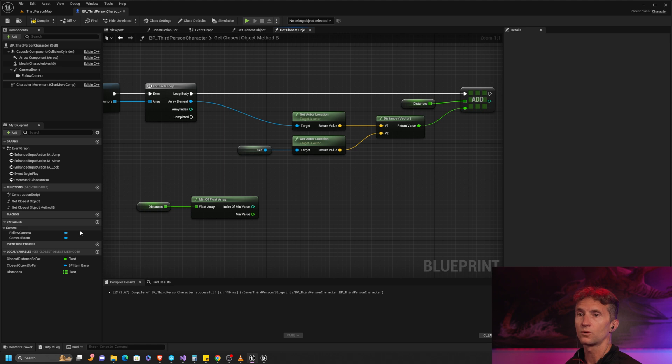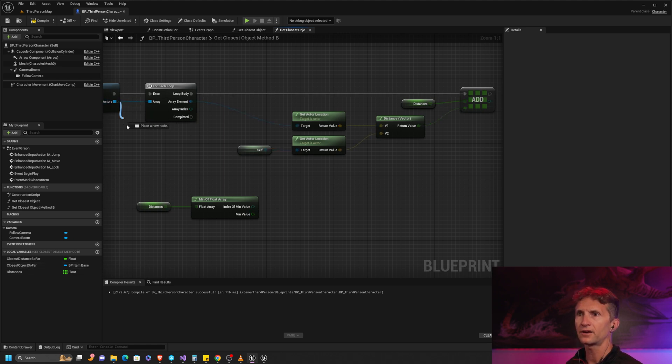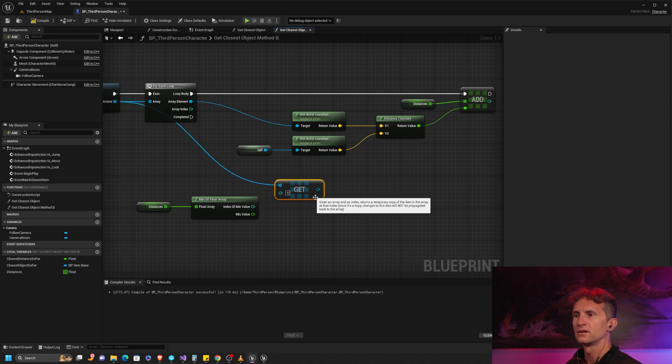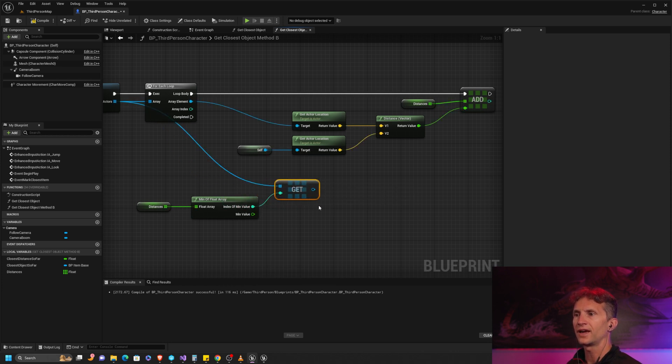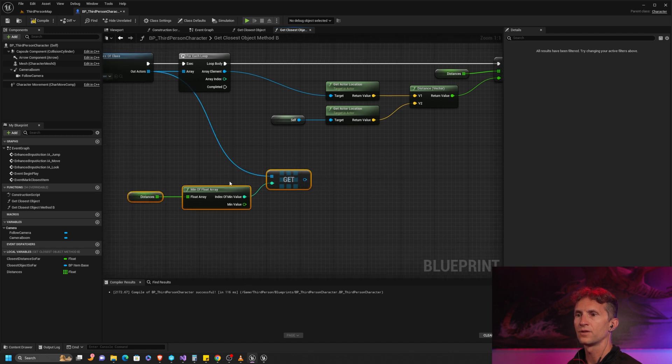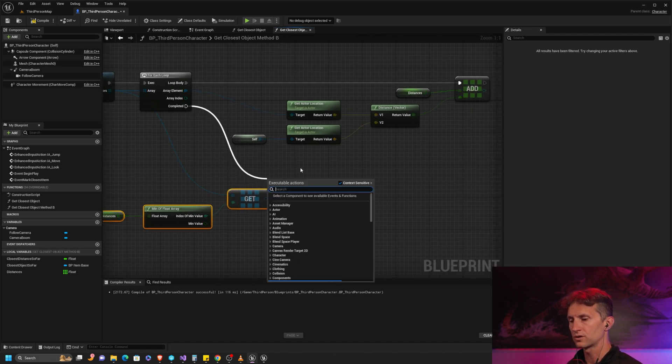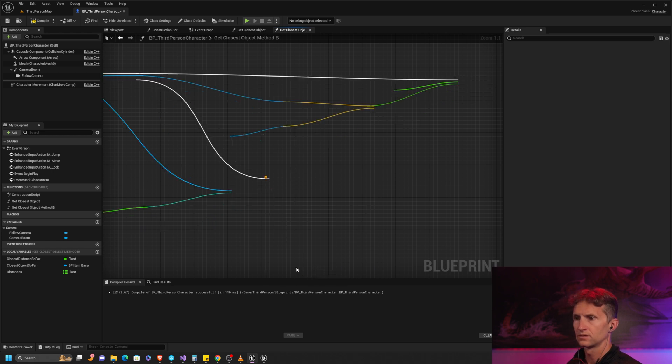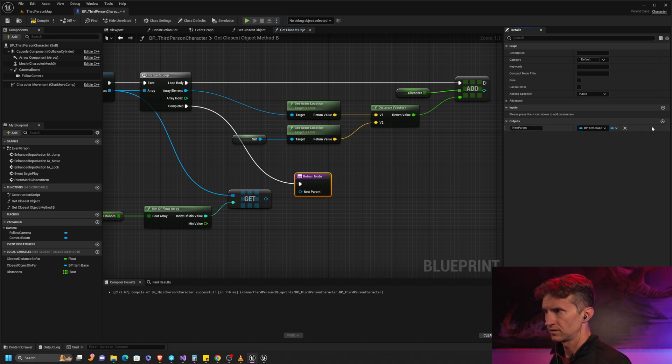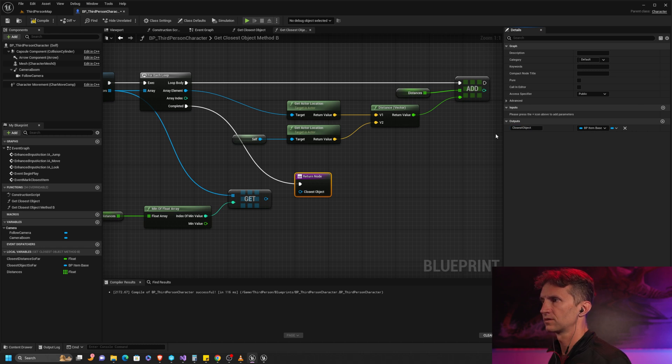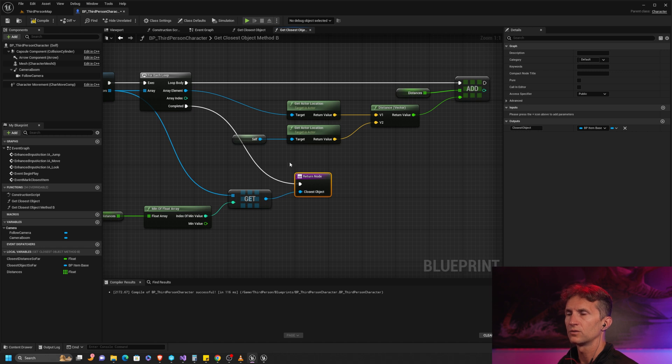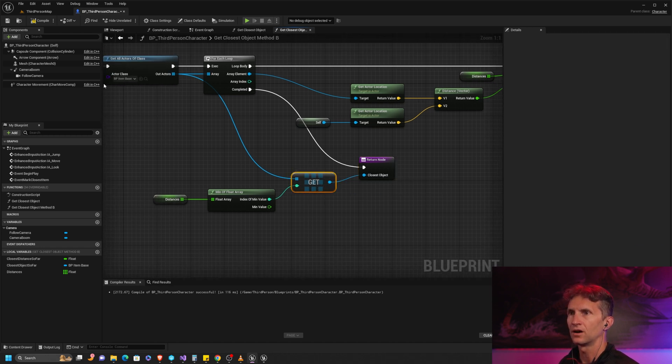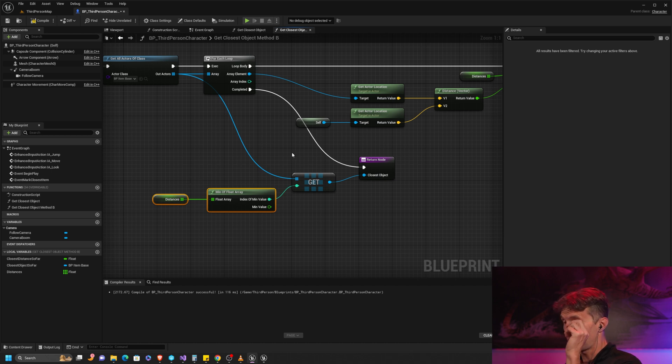If the index of the smallest value is two, then I know the index of the object is two and that's the one that I want to return. All I'm going to do is from my actor array, I'm going to get the item that is at the index of the min value. As before, we are going to add a return node and we are going to return our closest object.